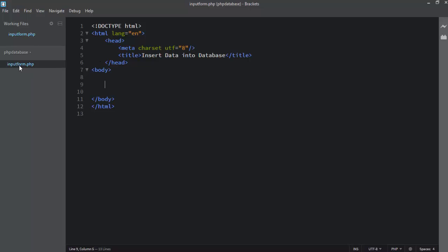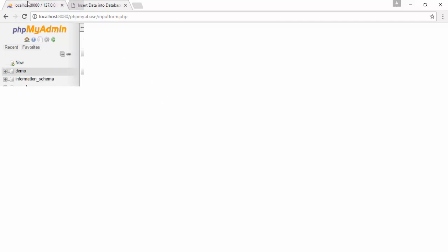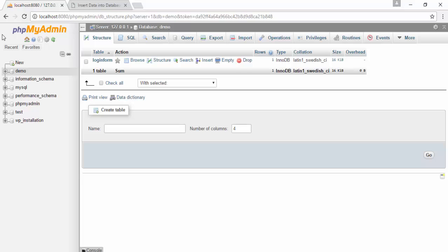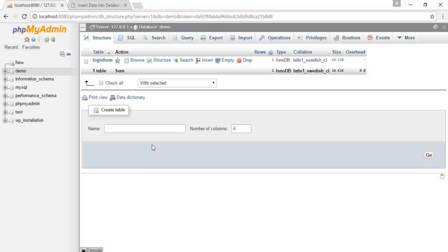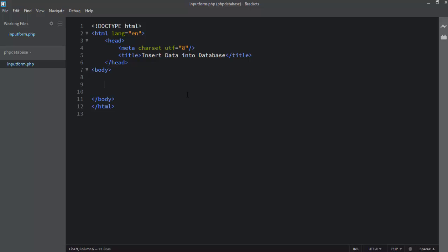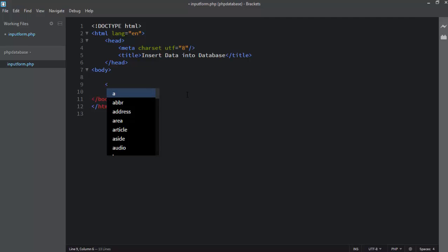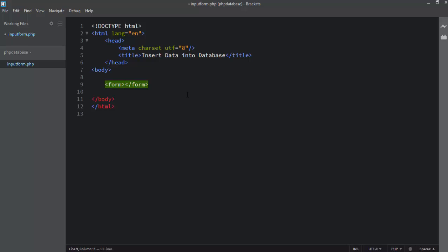The file name is input_form.php and I have already opened this file in the browser. Here you can see the phpMyAdmin panel — the database panel — available on my screen. First we need to make an input form to get values from users, so I write the form keyword and then use input type.